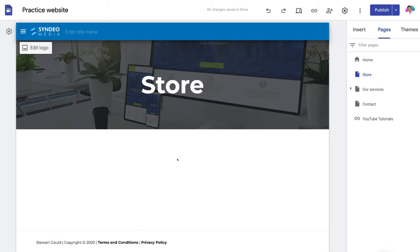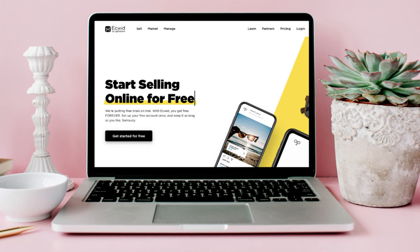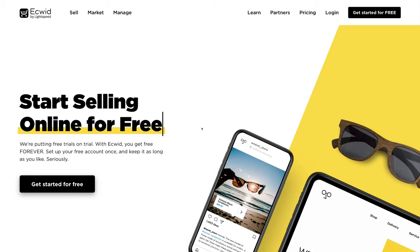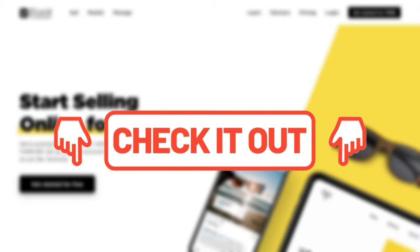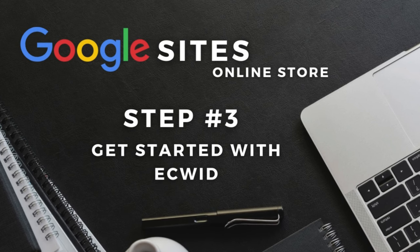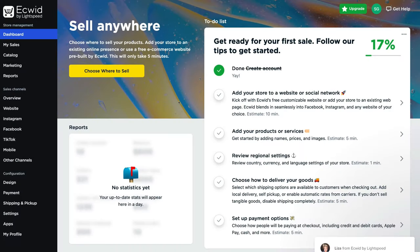In order to create, customize, and embed an online store into our Google Site, we want to use the free platform called Ecwid, which allows us to create an online store and then simply embed it into our Google Site. To arrive at Ecwid, head over to your browser and type in ecwid.com, or click the link in the description below. Note that this is an affiliate link — if you upgrade to a paid plan, we receive a small commission, which helps support our educational channel.